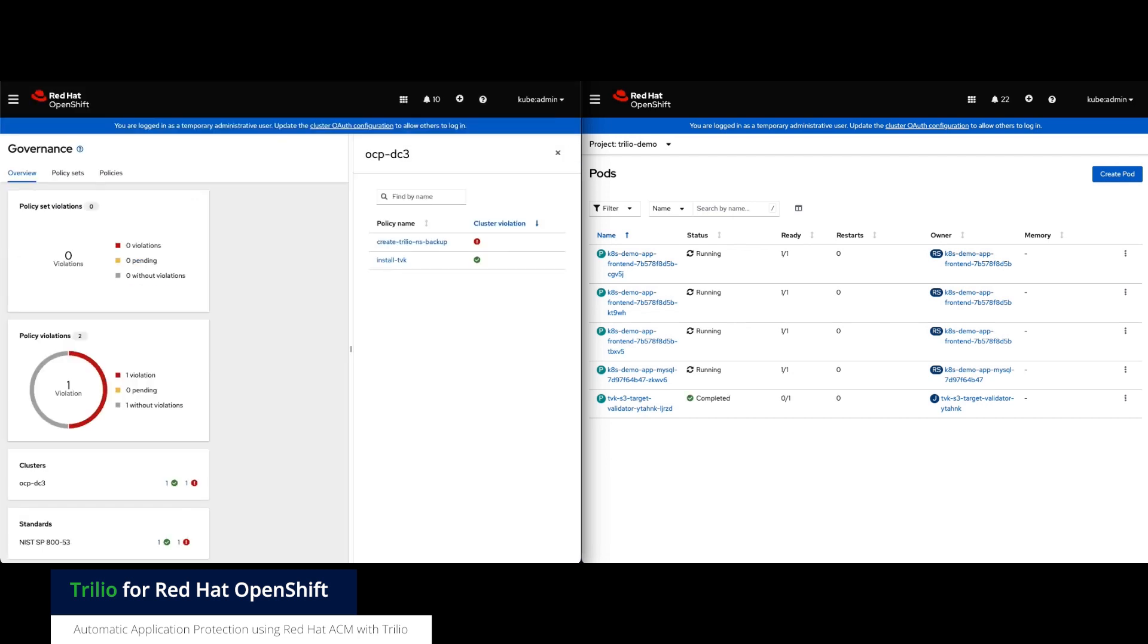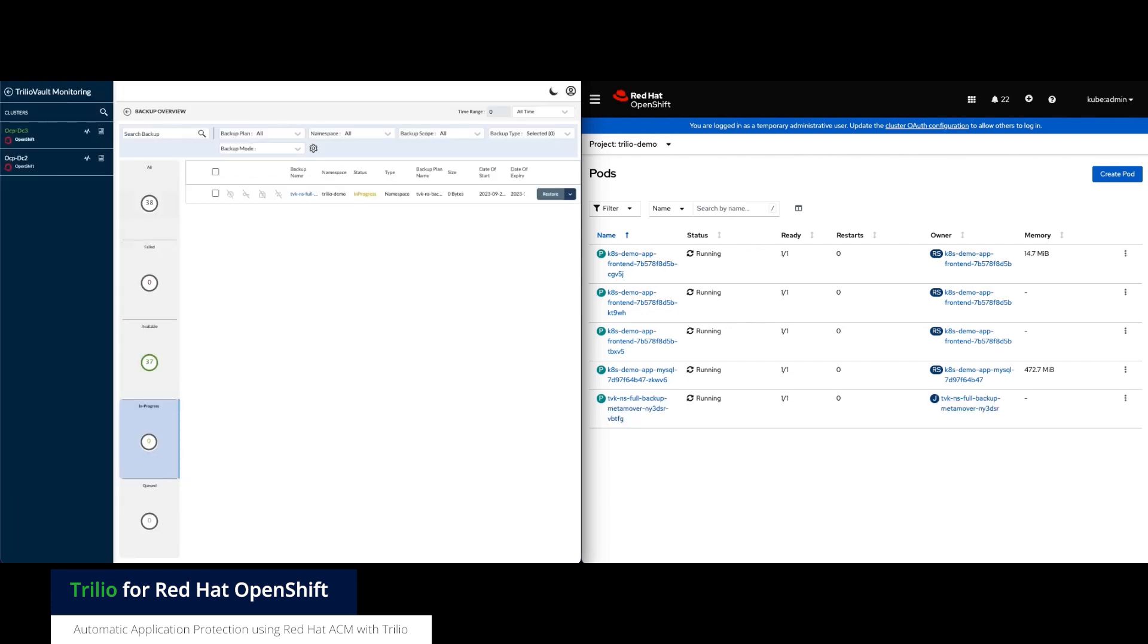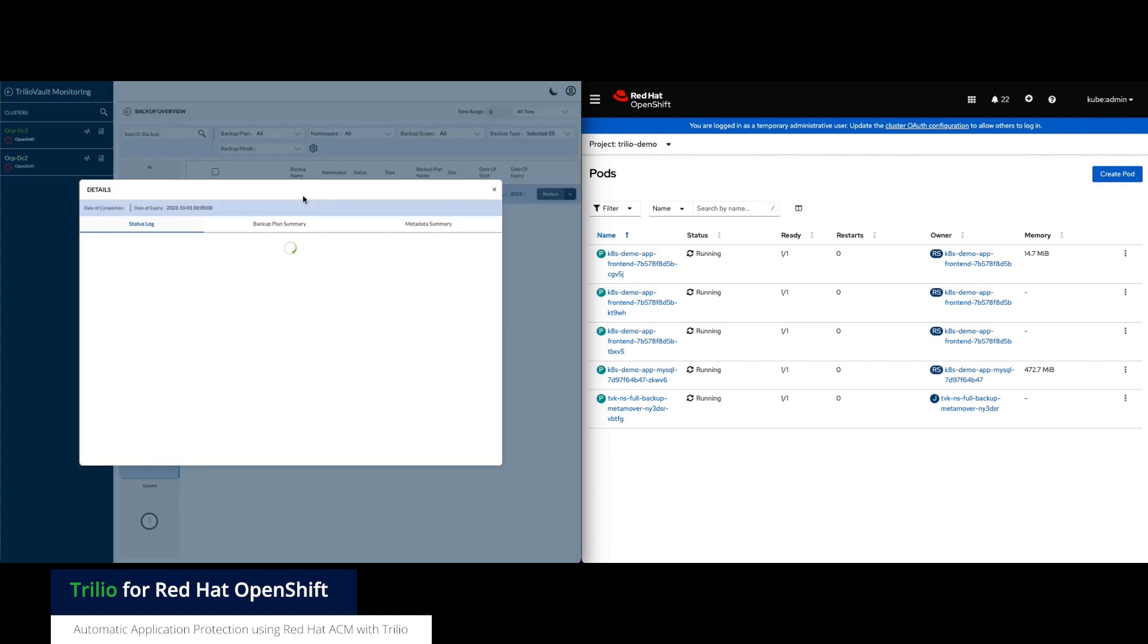Once the app has been deployed and running, ACM immediately creates a Trilio backup policy and schedule and Trilio proceeds to backup the deployed application.